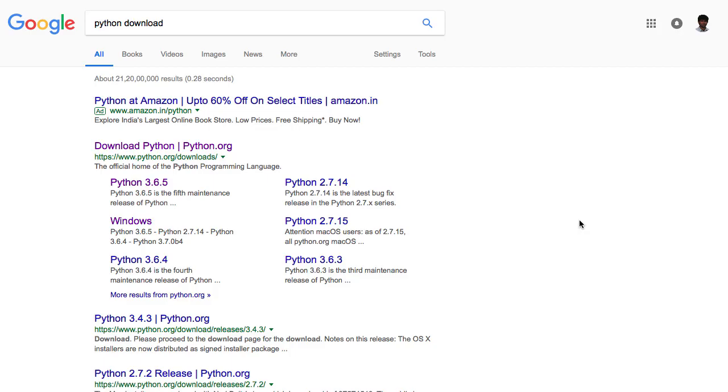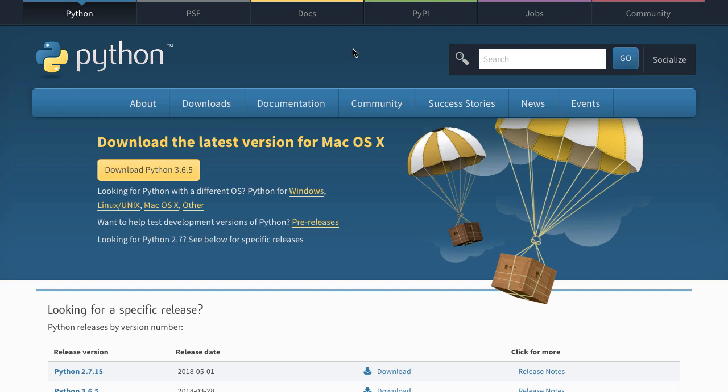All that you need to do is type in 'Python download' and go to this page. Once you are on this page, you can download the Python version for your specific operating system.